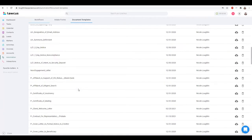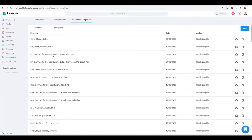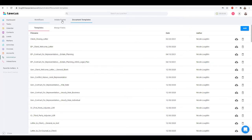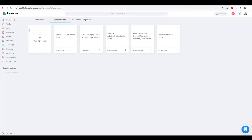My client welcome letter I'm streamlining now to be more of a client welcome package that's going to include setting up the client portal and instructions for that. I love the client portal — I would show you mine but it contains client information. I have four main intake forms and one practice area-specific form for each of my practice areas, and then a new client intake form that's a generic form.